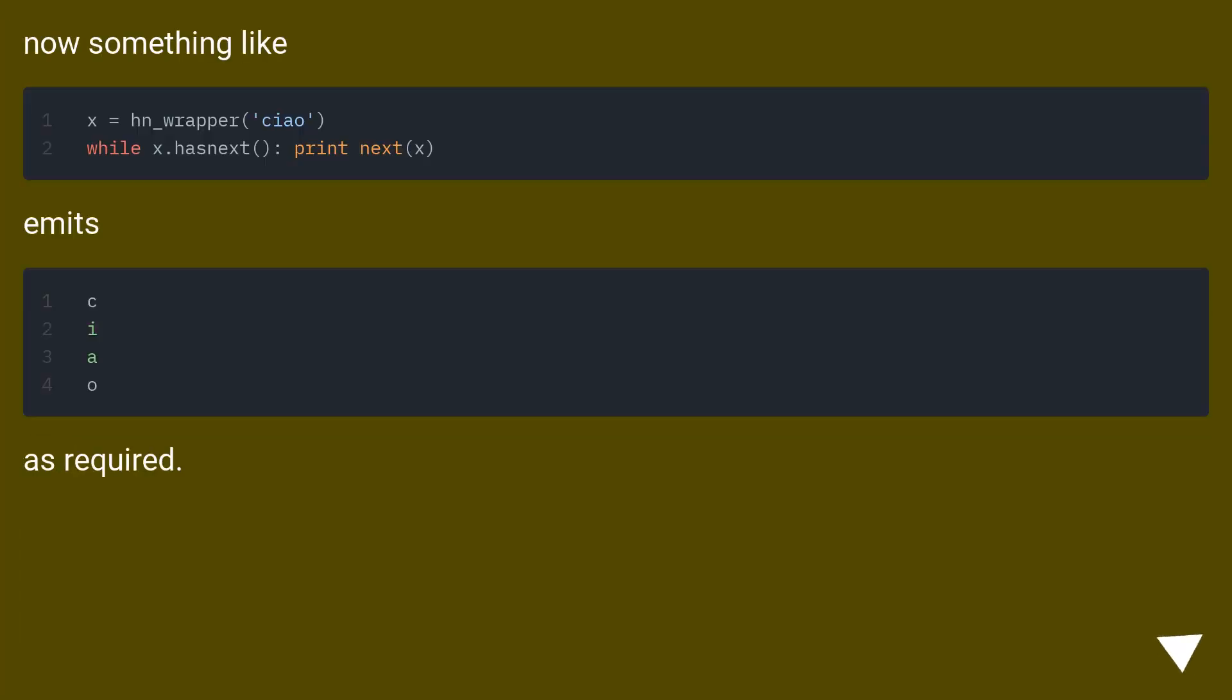Now something like this emits as required.